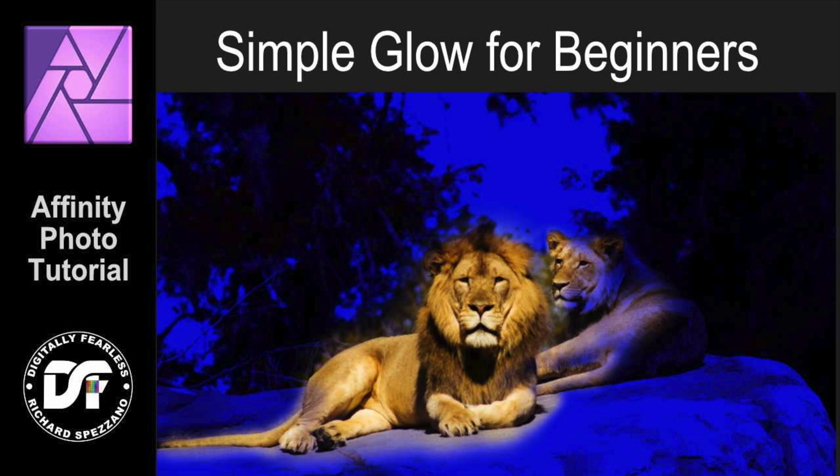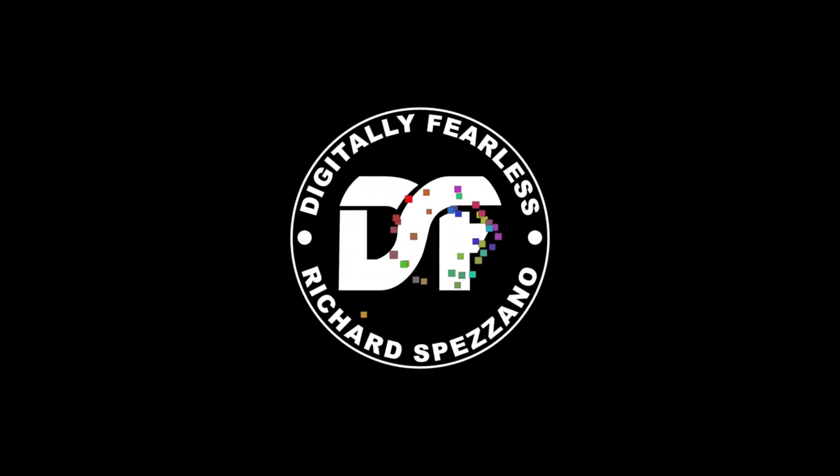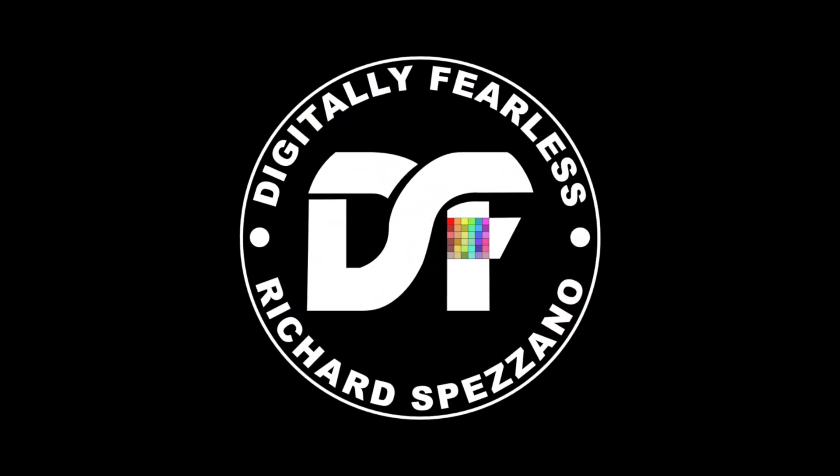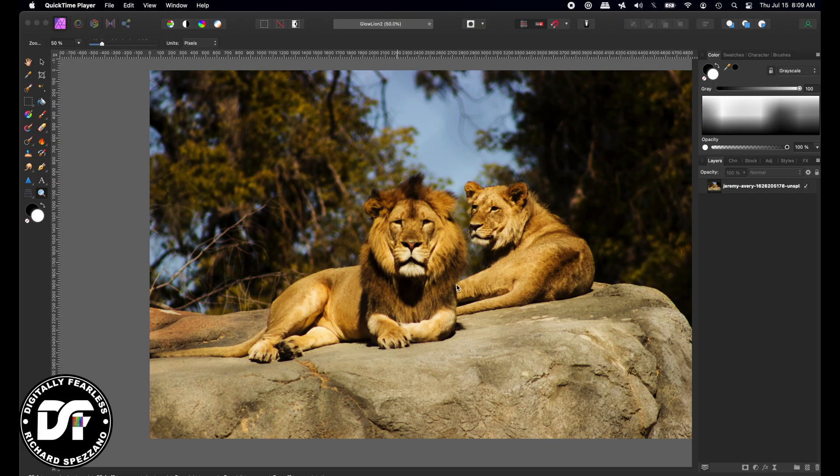Hi, Rich Spisano here from Digitally Fearless, and today we're going to do a very simple glow effect. It's a beginner's glow effect, so I didn't want to make it too complicated. Let's get started. I pulled this photo from stock photos and I have the link in the description below.